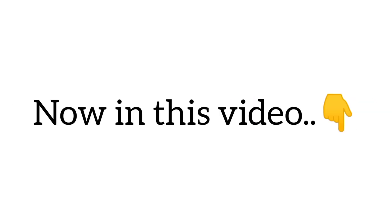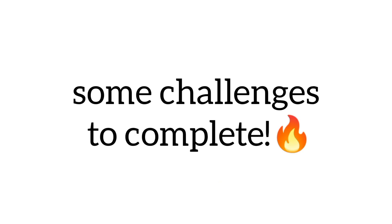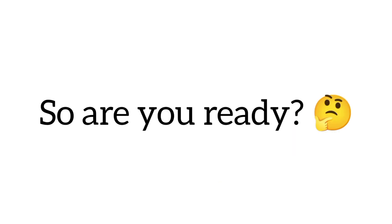Now in this video, I am going to give you some challenges to complete. So are you ready?